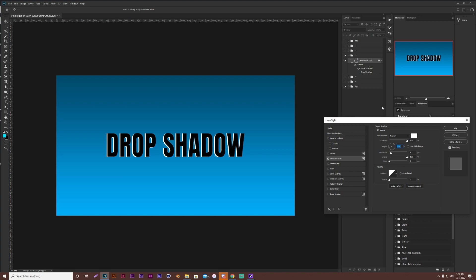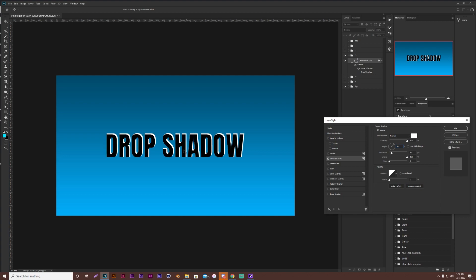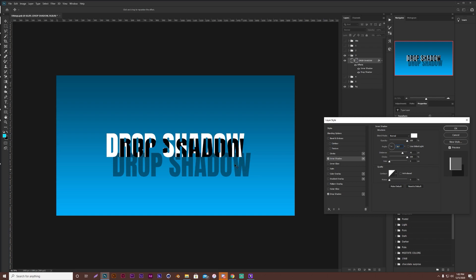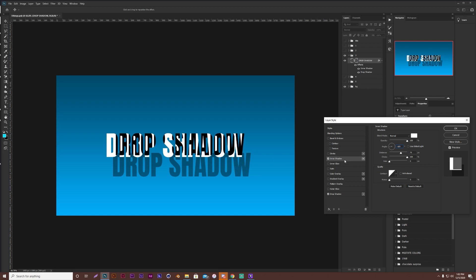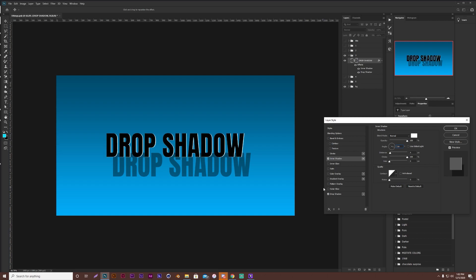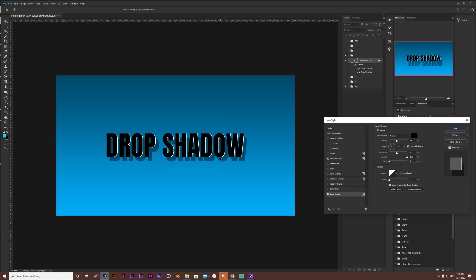So tip number three is how to move effects quicker, rather than coming in here and messing with all the angles and the distances and so forth. So you can just always, you have to make sure you're on the selected layer style, because like for example, if I have this open, I'm still going to move the inner shadow. So make sure you're on the selected layer style that you want to move, and then you can just click and drag it to where you want. Come back in the drop shadow, and that works for most of the effects in here.